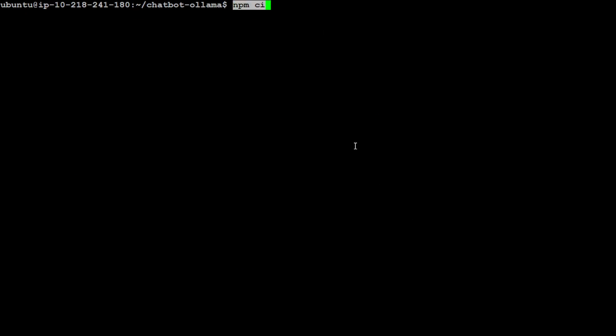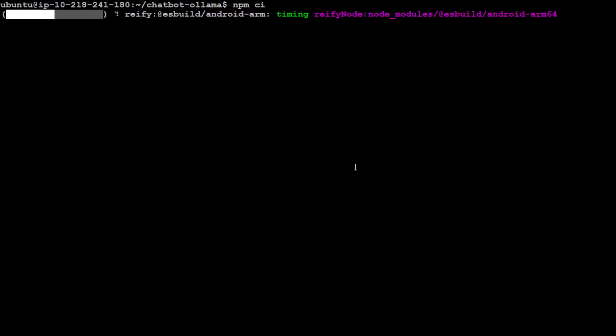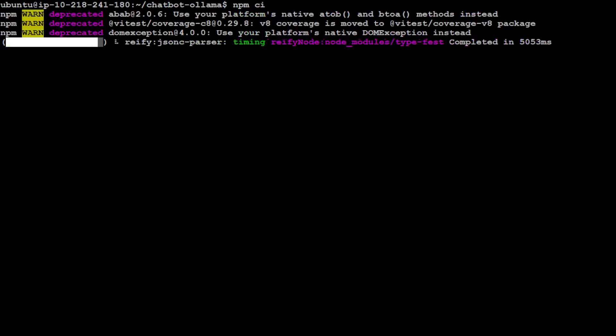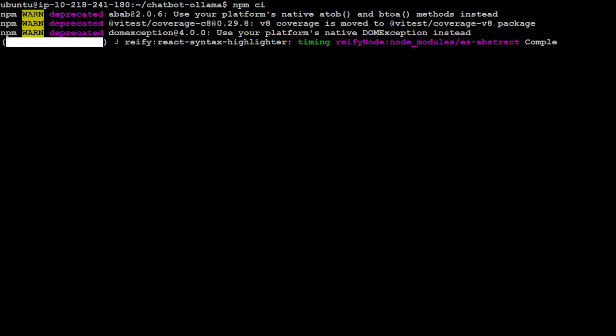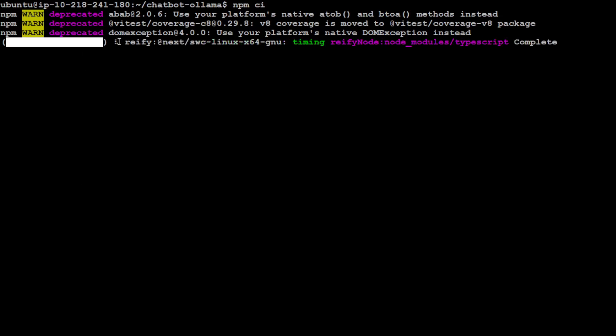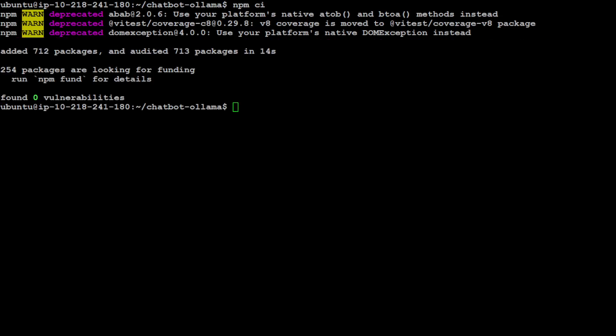We need to install all the dependencies with npm. Let me clear the screen and run 'npm ci'. It is going to install all the prerequisites. Let's wait for it to finish. You can ignore these deprecated values, I think it shouldn't make any difference. And that is all done - as you can see, all of these packages were added.